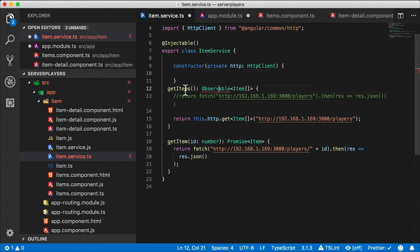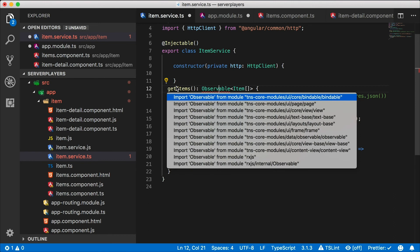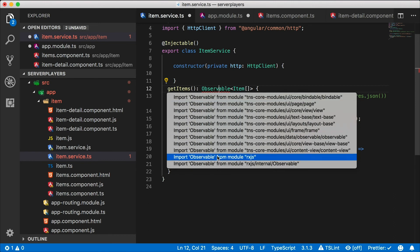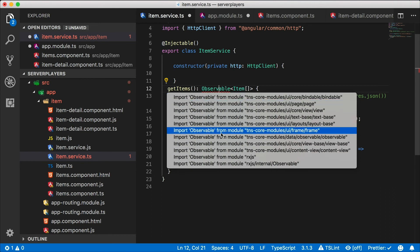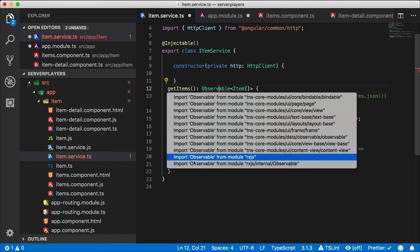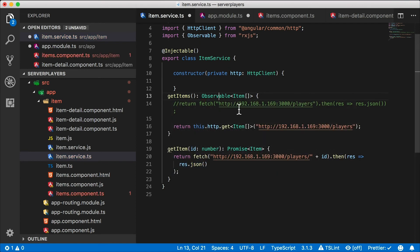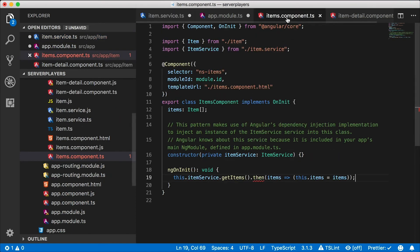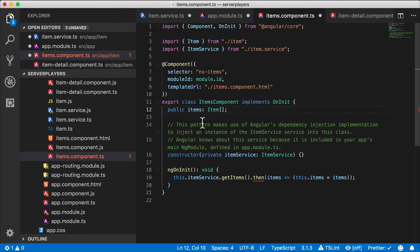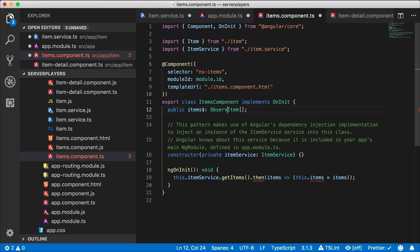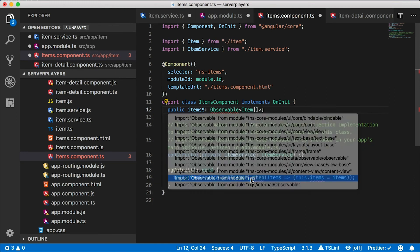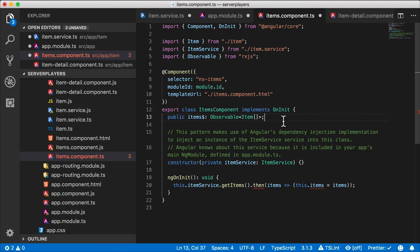So let's just change the signature of this method to return an observable. In NativeScript, when you're importing observable, make sure you grab the right one. So in this case, we need the RxJS one. Great. Now we can use this observable in the component. So let's go to the items component. And instead of this items array, I'm going to make this items $ and it's going to be an observable type. Let's import that here too.